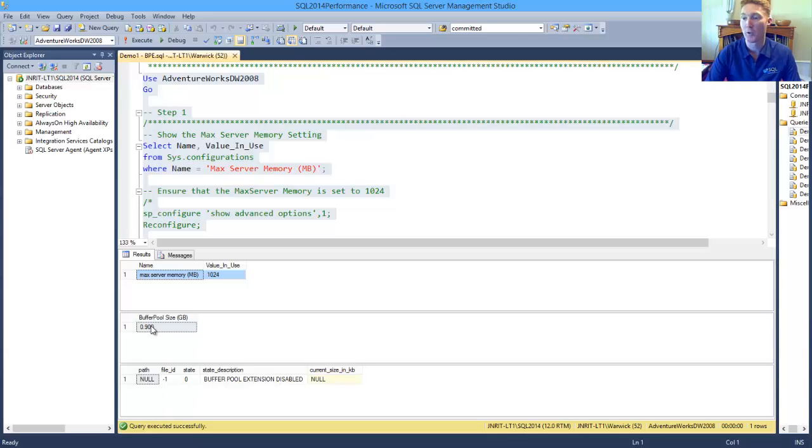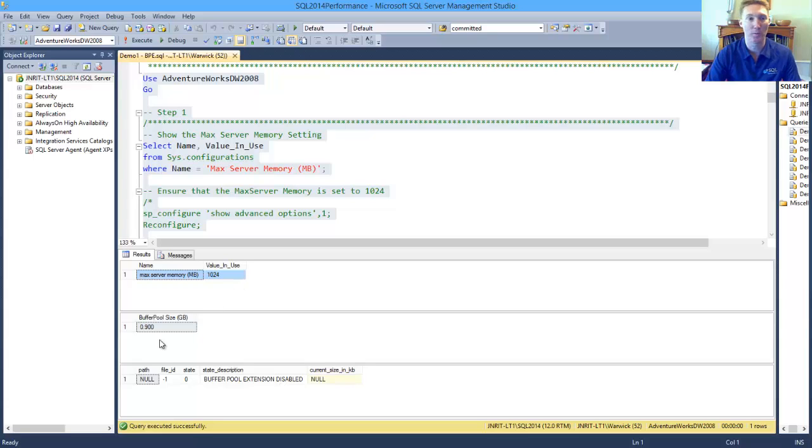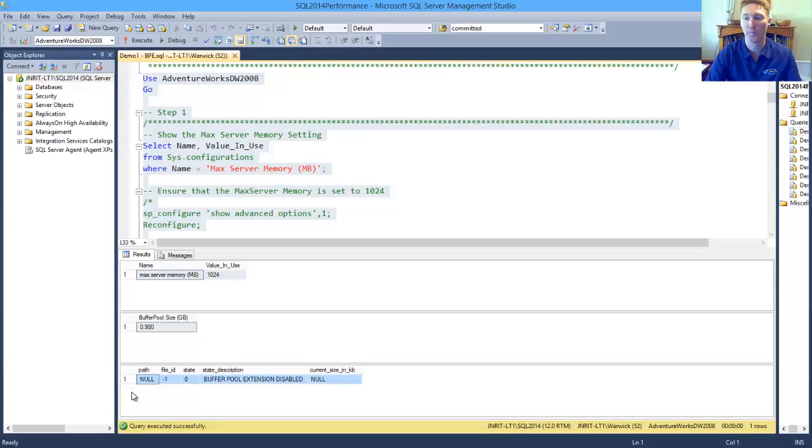So we can see here that my max server memory is set at one gig. Bearing in mind your production environment is going to be much larger, but for this demo, I've set it quite small.